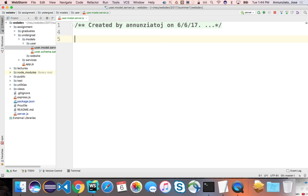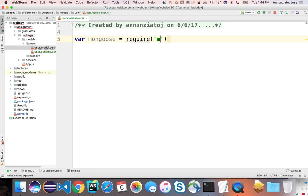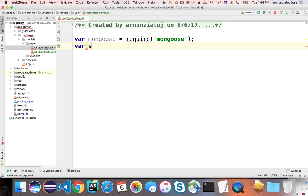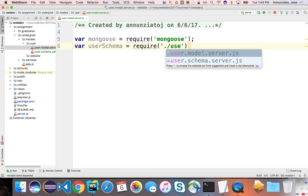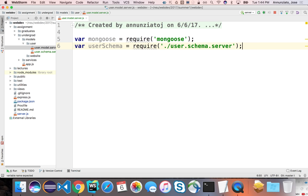So one of the first things that we'll need to do is get a hold of Mongoose, the library that allows us to create these models and these schemas. So let's grab Mongoose. And the next thing is that we're going to need that schema we just created a minute ago. So let's grab that schema, user schema. And that's locally, it's user schema.